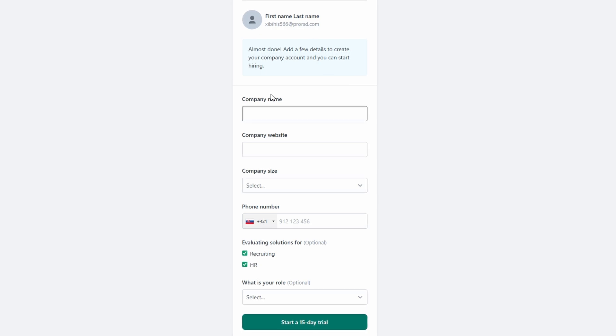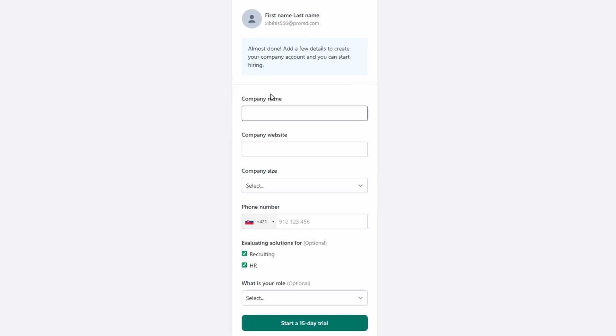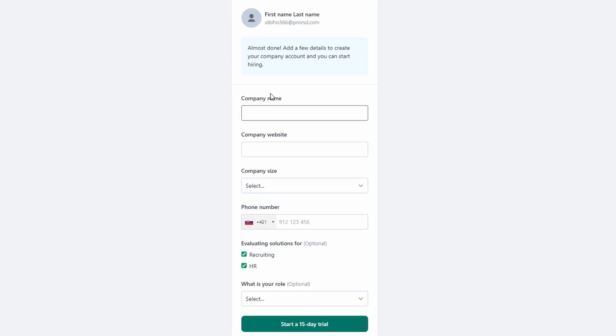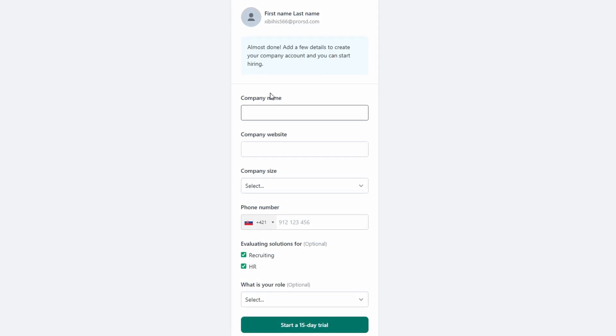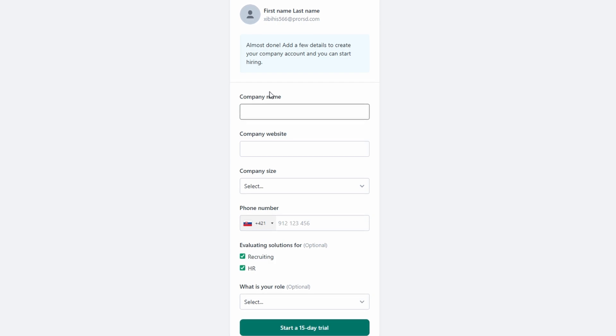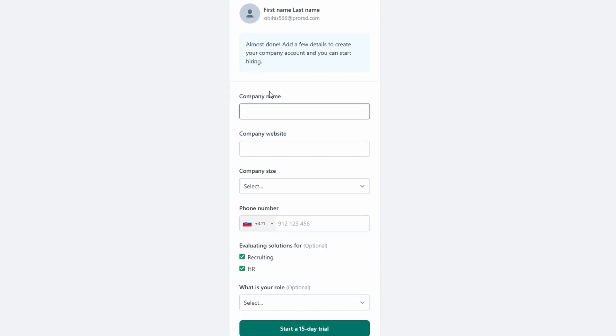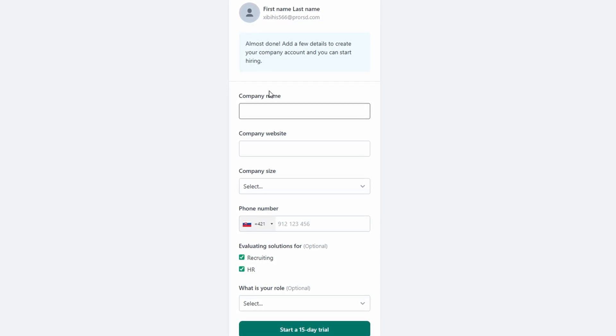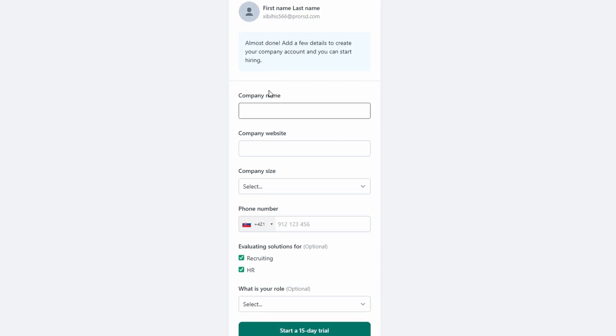Don't worry if you don't have a website, this step is optional. Once you've filled in the required fields, go ahead and start your free trial.